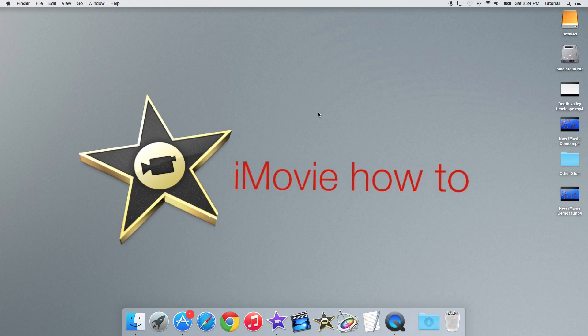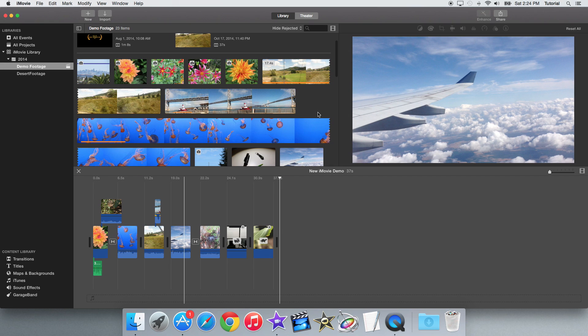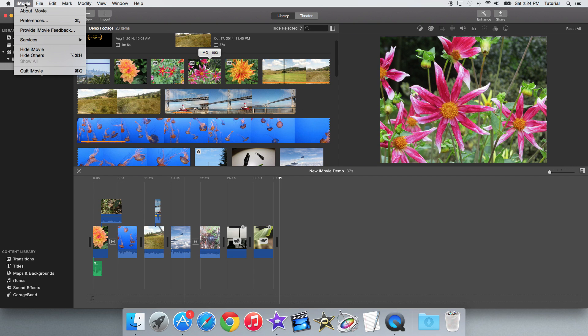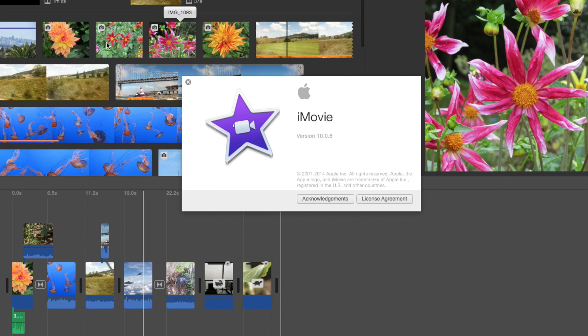Hey guys, iMovieHowTo here and today I'll be showing you the new iMovie 10.0.6 update for OS X Yosemite.